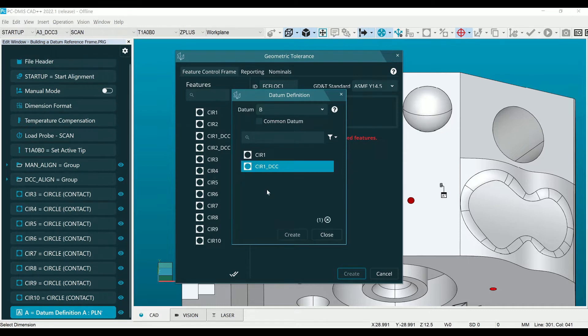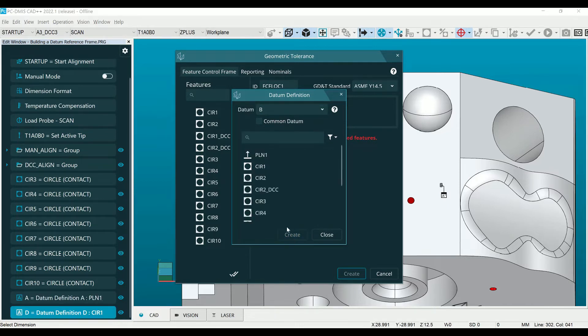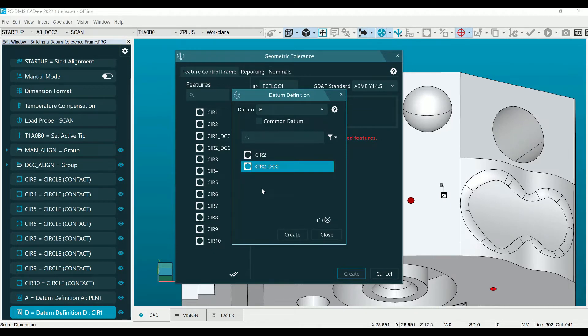If a different letter is desired, highlight the letter in the datum field and type the letter you would like to use for the next datum definition. Create the last datum definition and click close.